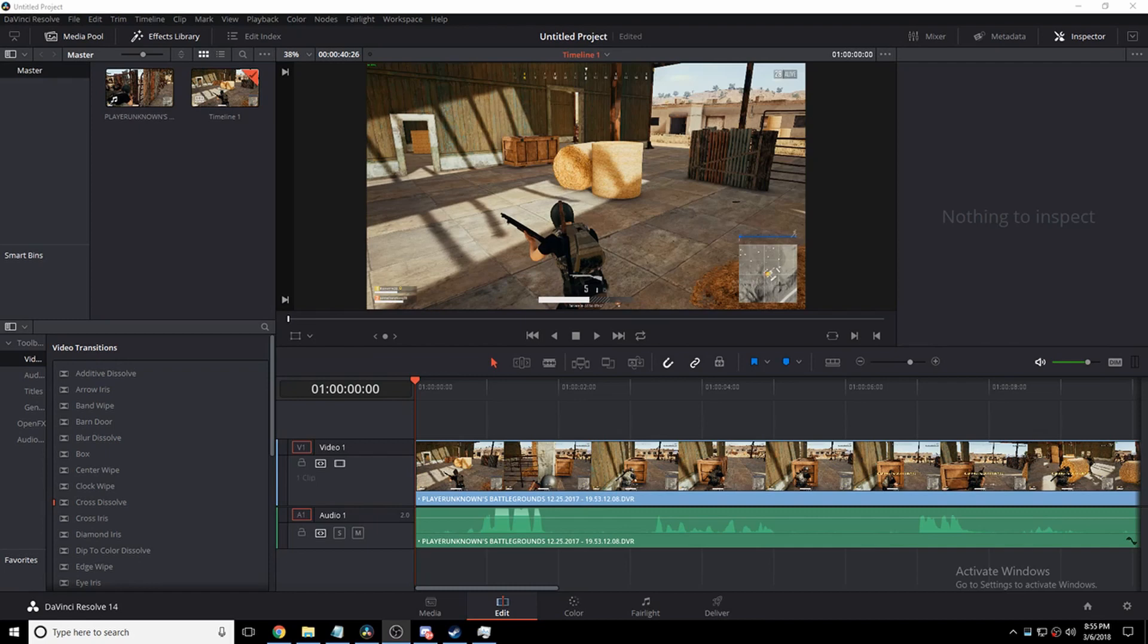So what I've done is I've grabbed a Nvidia GameStream recorded clip. It's probably one of the best clips I have from the collection of clips, which is why I'm using this one. It's about 40 seconds long.